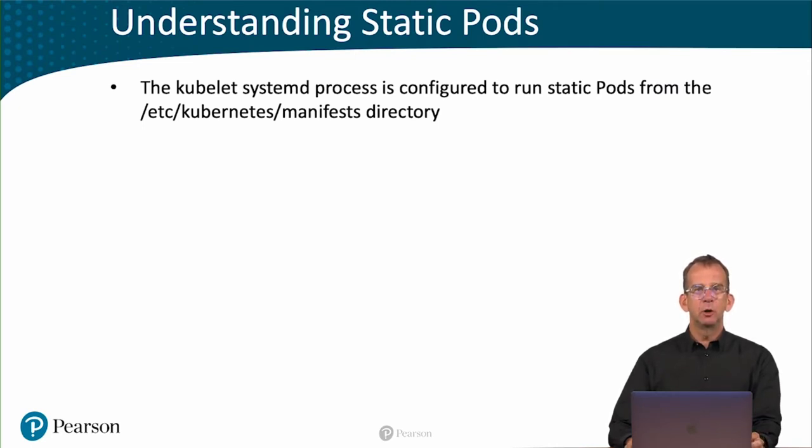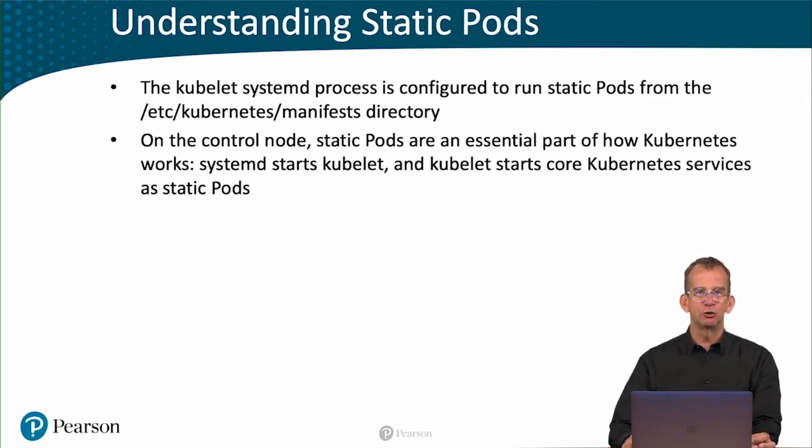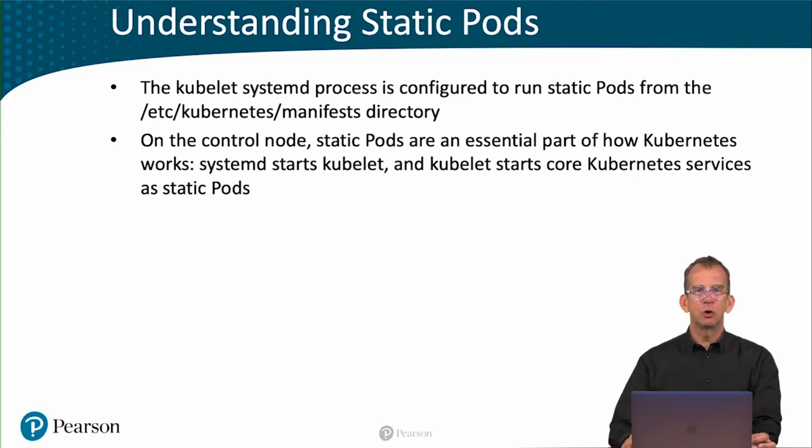The kubelet is a systemd process which is configured to run static pods from /etc/kubernetes/manifests. On the control node, static pods are an essential part of how Kubernetes works. Systemd starts kubelet, and kubelet starts core Kubernetes services as static pods.